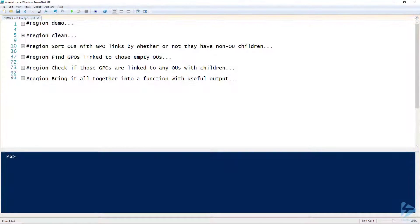The beauty of PowerShell is that we can take a very complicated task and turn it into one single easy-to-type function. I want to walk you through how to do that to find all of our group policy objects that are linked to empty OUs, and which empty OUs those are.